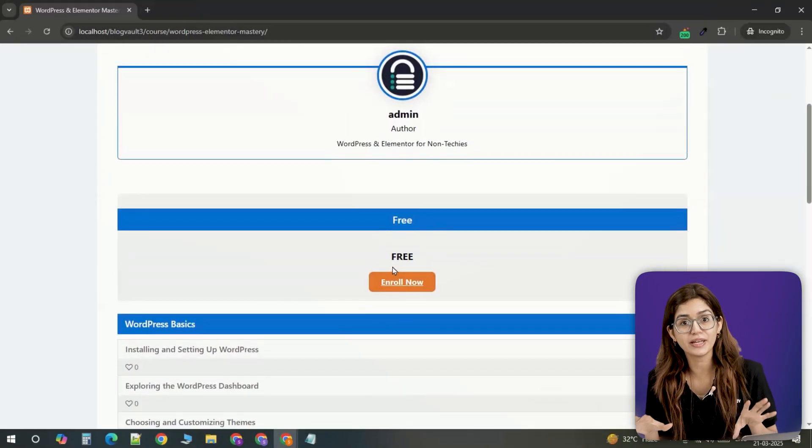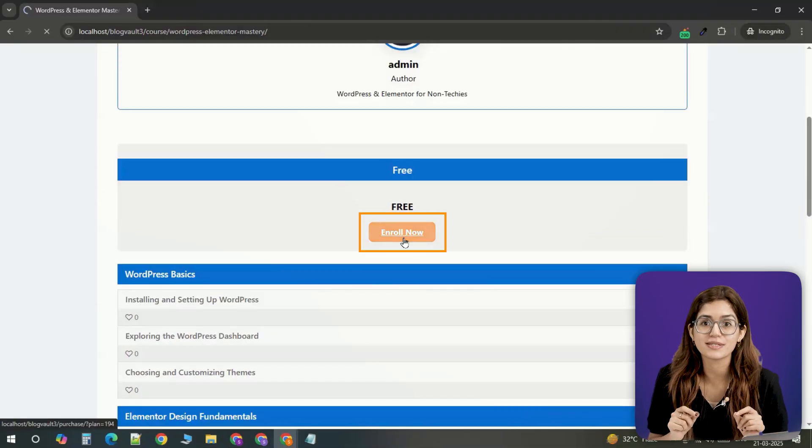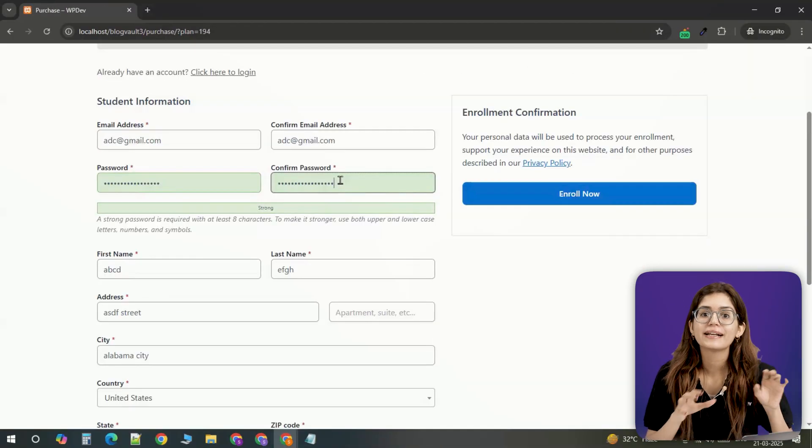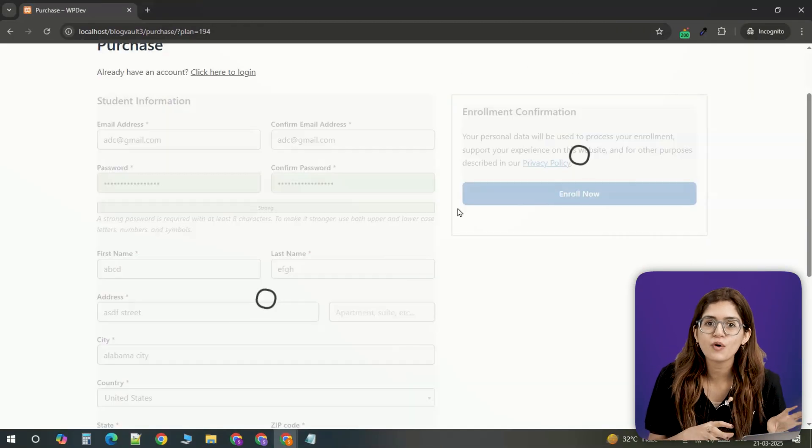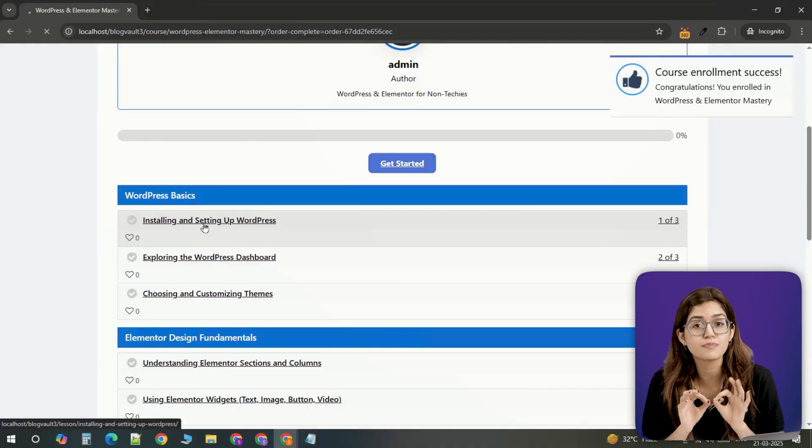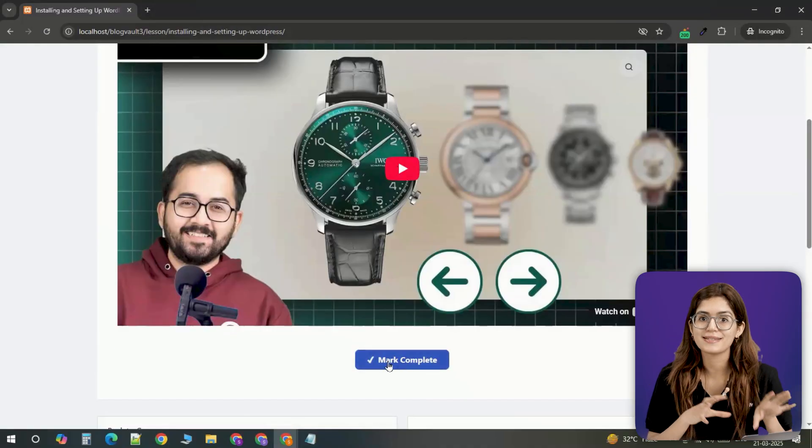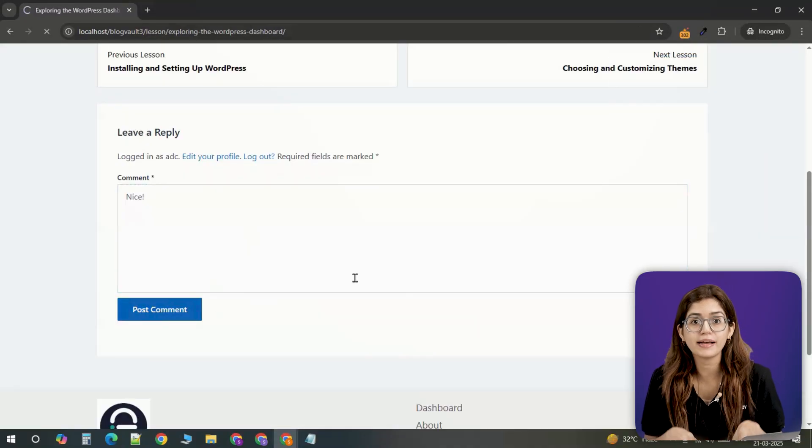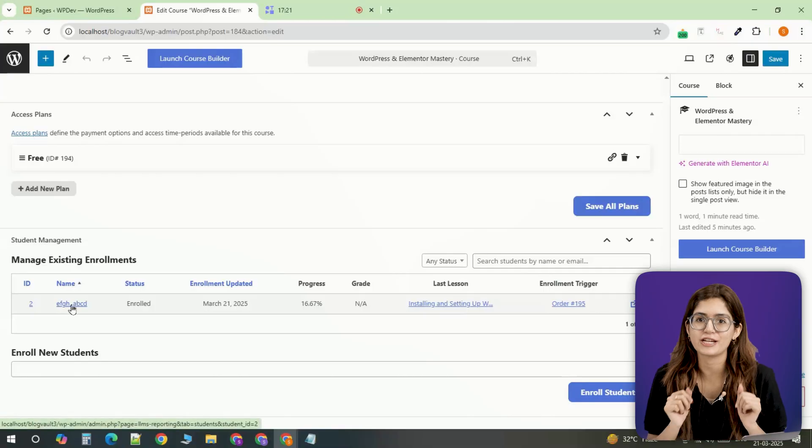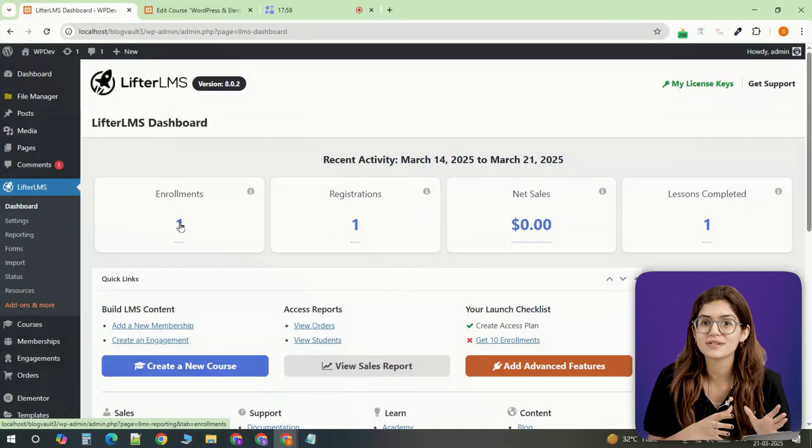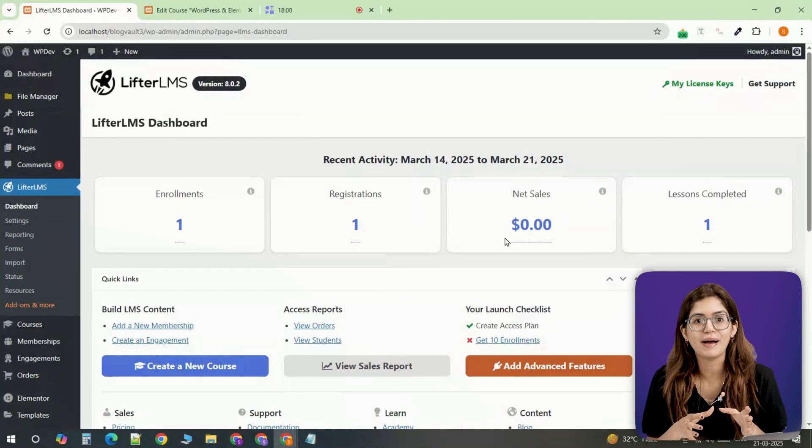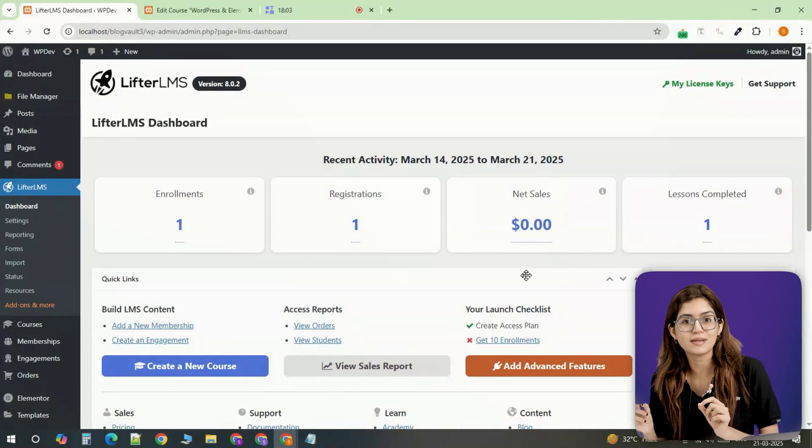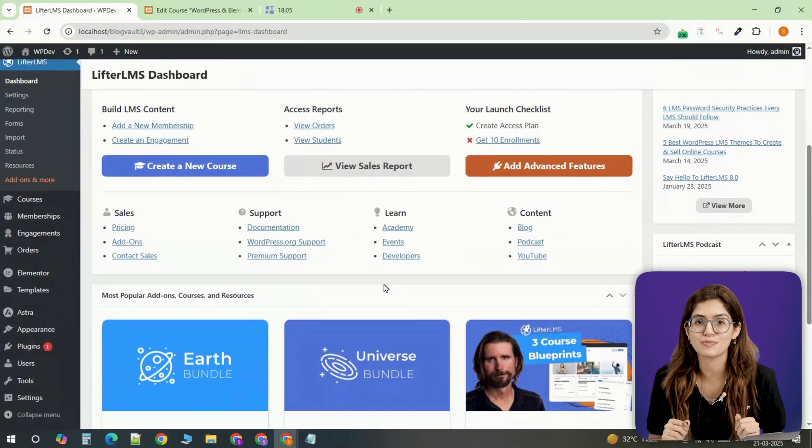To verify everything works, enroll in a free course yourself. Fill out the form, click enroll now and check if the content unlocks properly. Students can mark lessons complete, submit feedback and their progress will be visible in the dashboard. You'll also see new user accounts, feedback and total learning under the gross amount section in the LifterLMS dashboard.